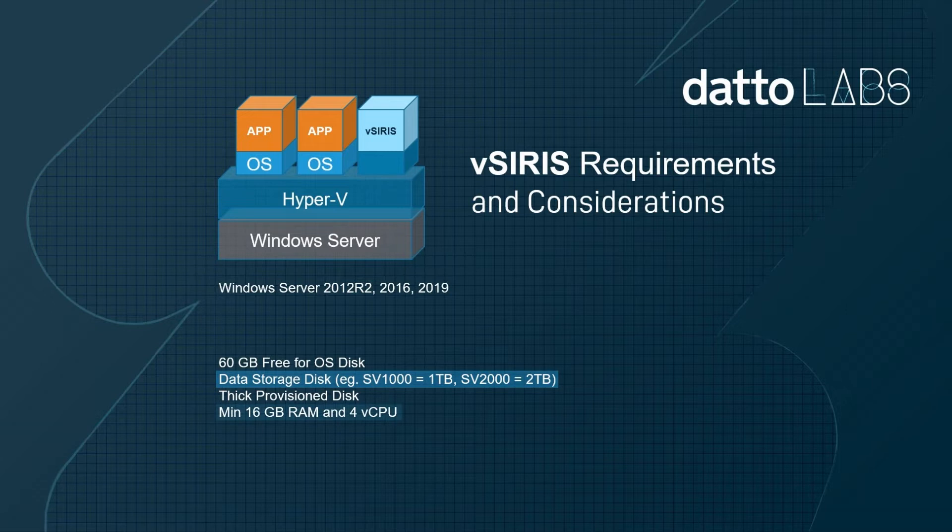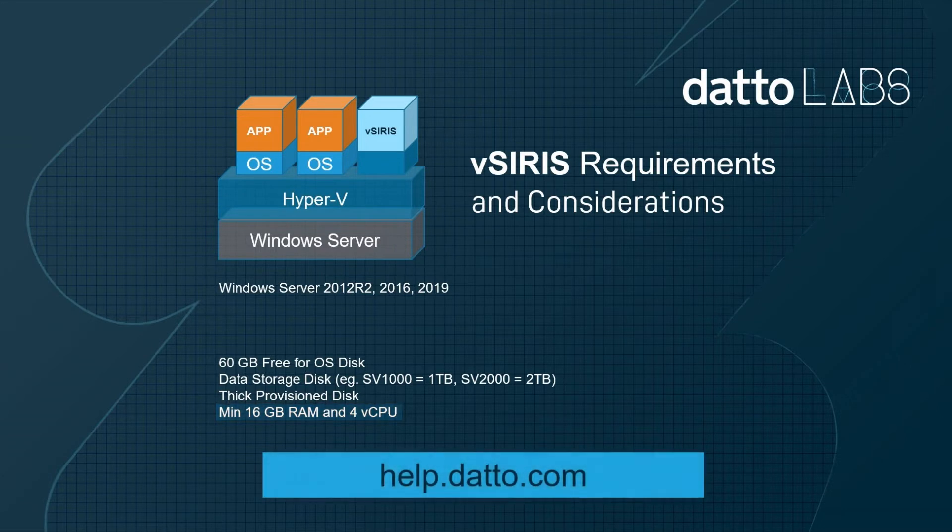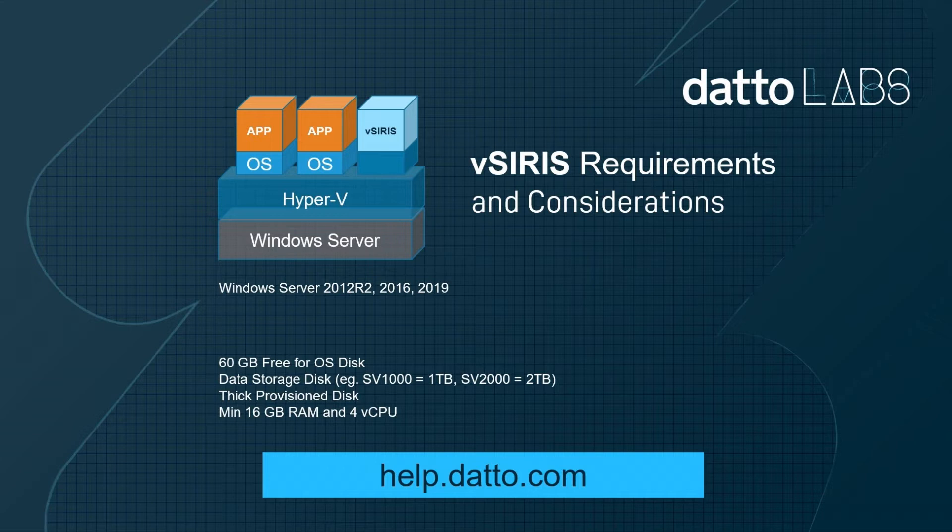The compute requirements for the virtual SIRIS need to be a minimum of 16 gigs of RAM and four virtual CPUs. Larger vSIRIS requires additional compute. I recommend visiting the Datto knowledge base at help.datto.com for further guidance when setting up larger virtual SIRIS appliances.